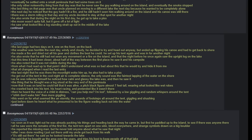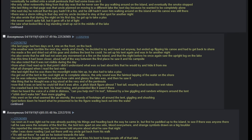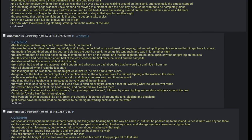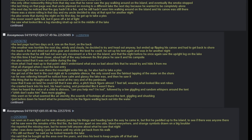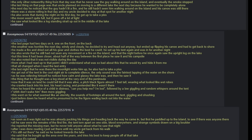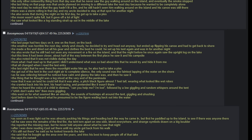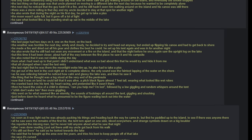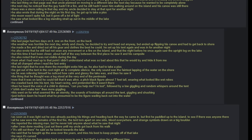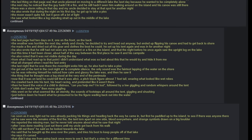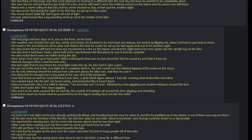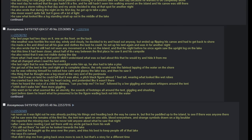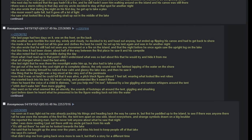After I was done reading, I just sat there until my uncle got back from his walk. 'It's still out there,' he said, as he looked towards the lake. He said that he bought up the area over the years and tries his best to keep people off of that lake. He says it's cursed. That didn't stop me from going back once more to see it, but that is a story for a different time.